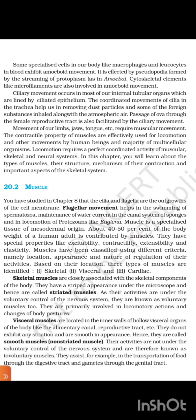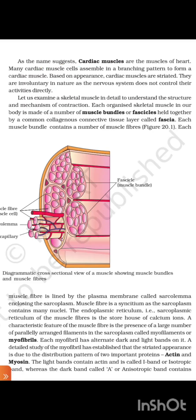Their activities are not under the voluntary control of the nervous system and are therefore known as involuntary muscles. They assist, for example, in the transportation of food through the digestive tract and gametes through the genital tract. As the name suggests, cardiac muscles are the muscles of the heart. Many cardiac muscle cells assemble in a branching pattern to form a cardiac muscle. Based on appearance, cardiac muscles are striated. They are involuntary in nature as the nervous system does not control their activities directly. Let us examine a skeletal muscle in detail to understand the structure and mechanism of contraction.